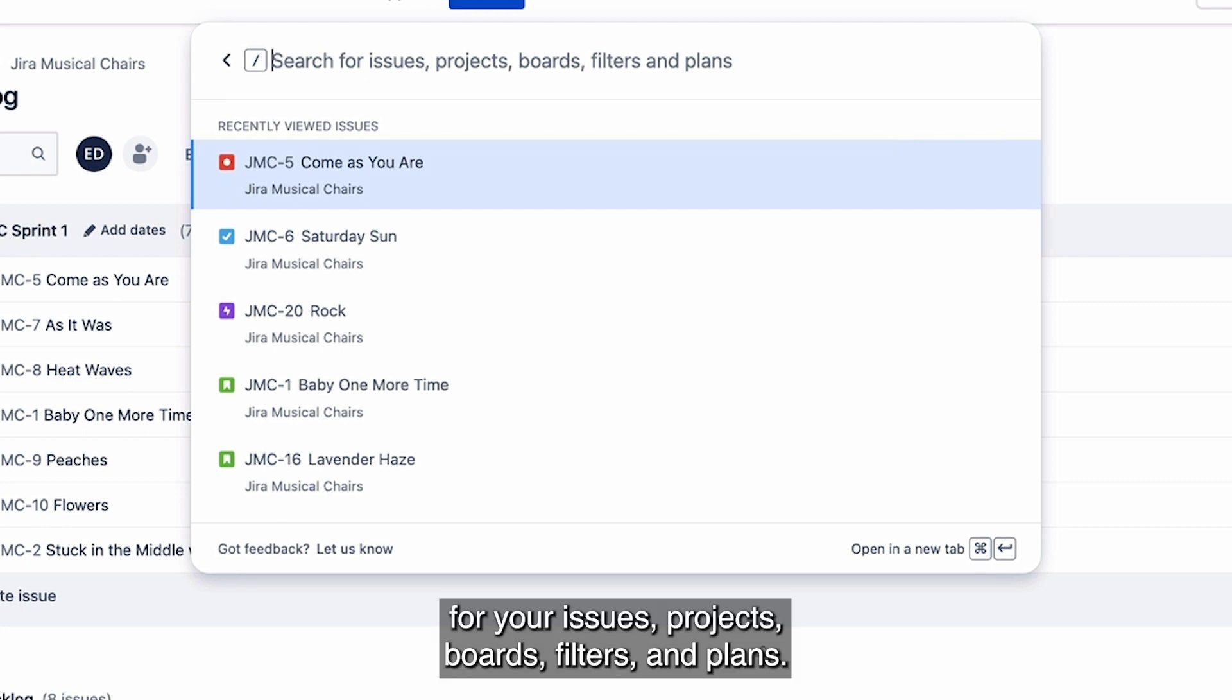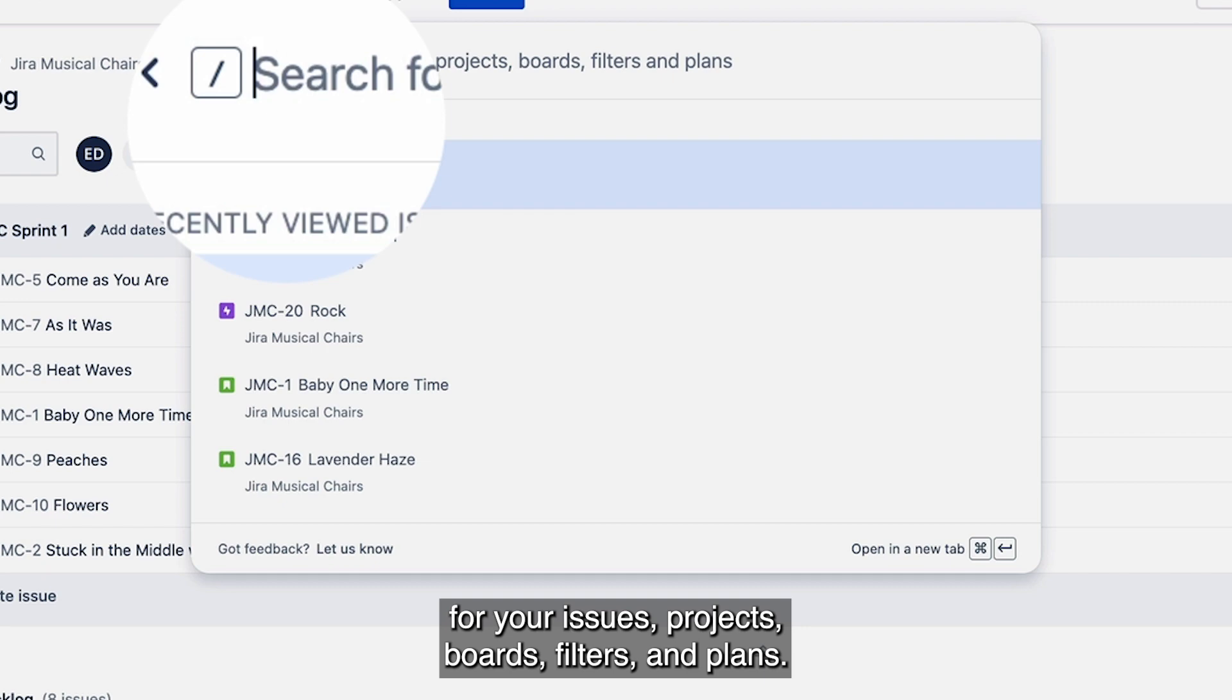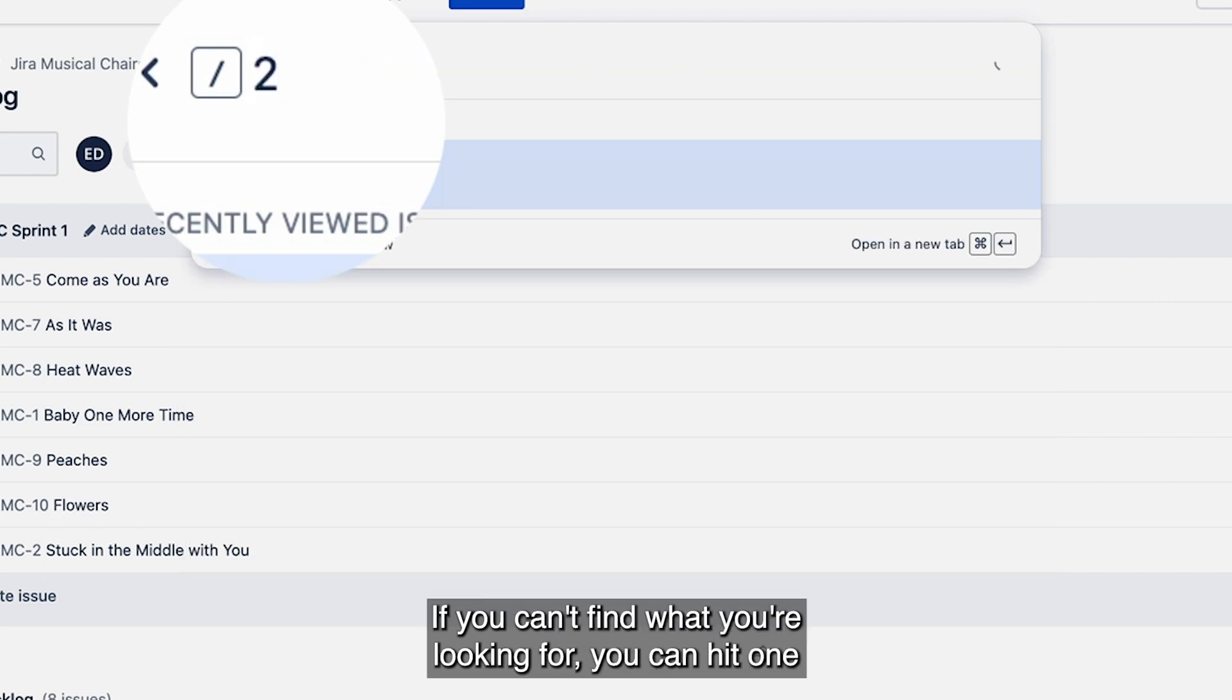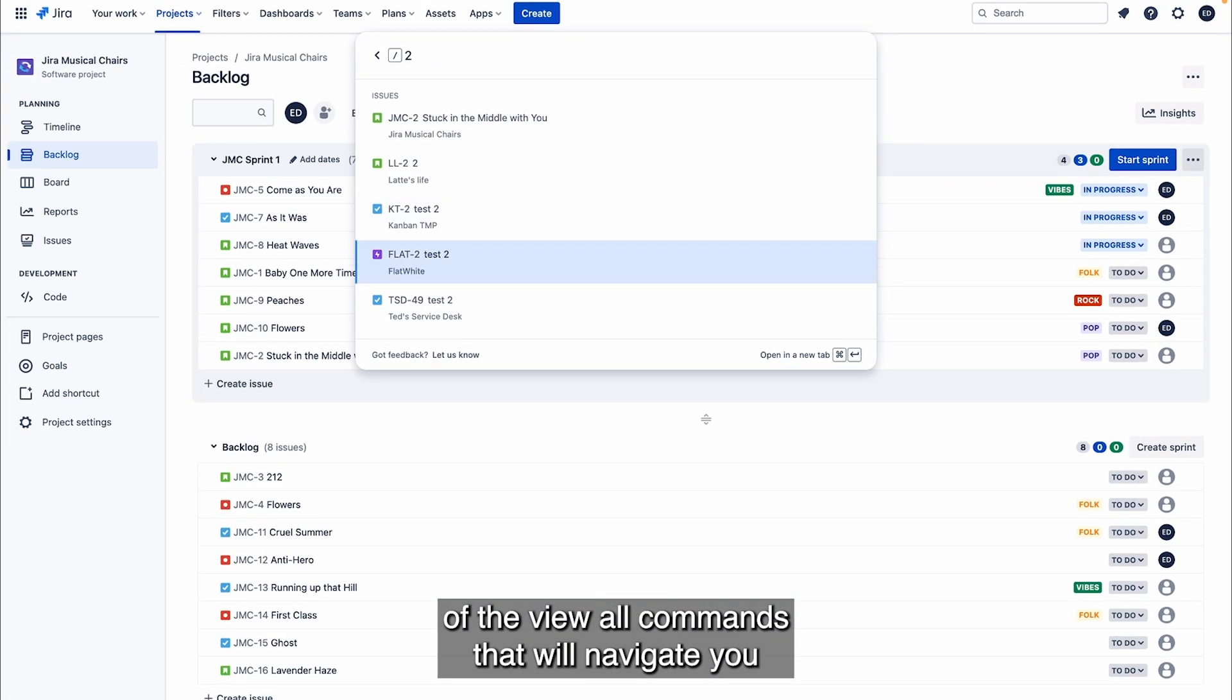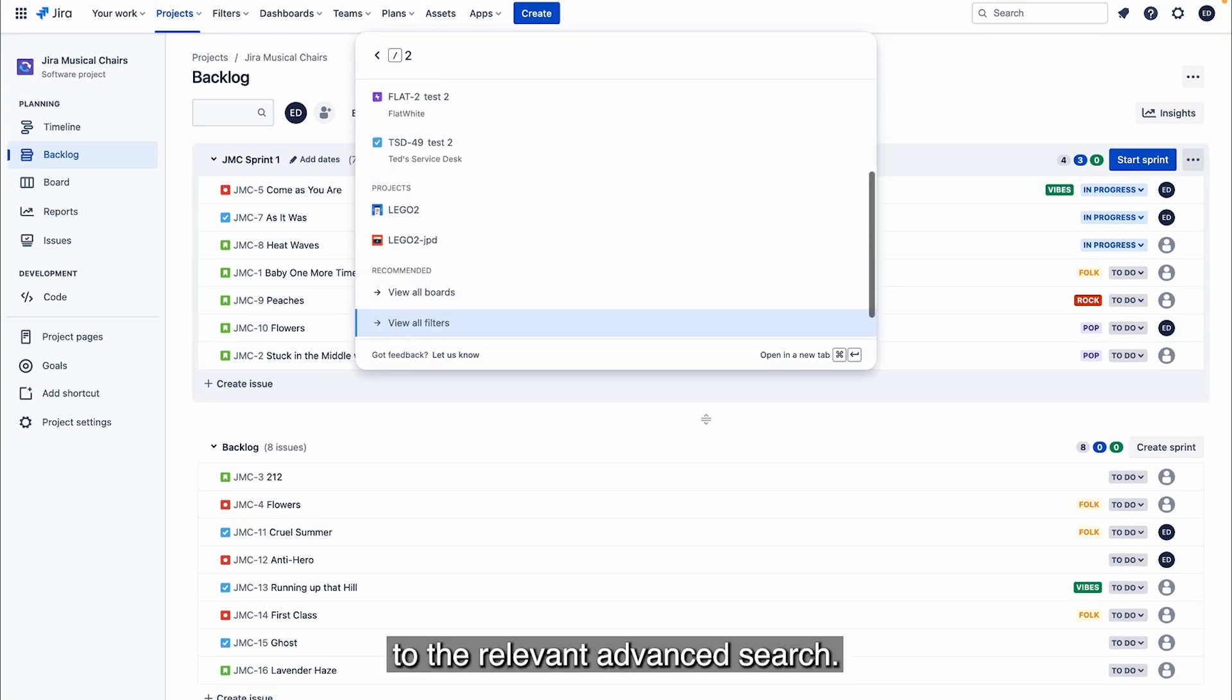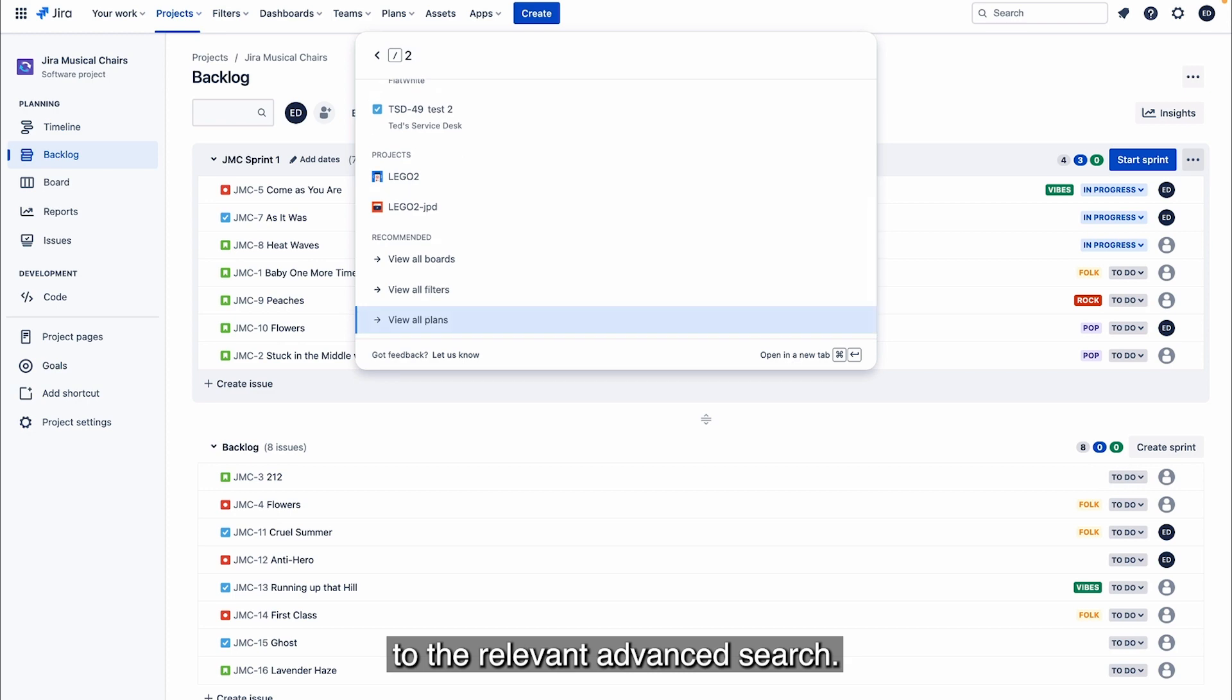You can query here in the search bar for your issues, projects, boards, filters, and plans. If you can't find what you're looking for, you can hit one of the view all commands that will navigate you to the relevant advanced search.